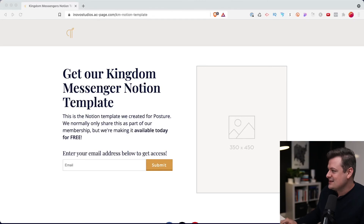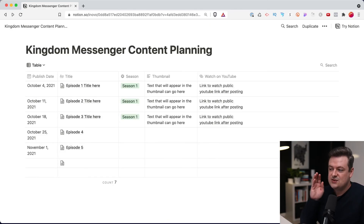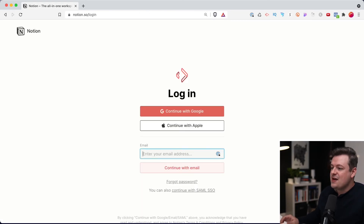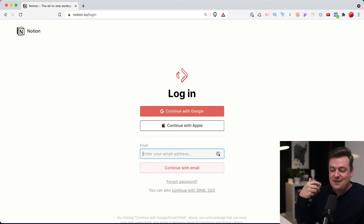So how do you get access to this template? I've added a link in the description below this video — click on that and you'll see a screen where you can enter your email address. You'll then be taken to a page where, in the top right, there is a duplicate button. Click that, create a new Notion account, and you can start using the template. I hope this template is helpful as you begin to organize content for your Kingdom channel. Drop any questions in the comments below — I'll be happy to answer them. Have an awesome day and we'll see you in the next video.